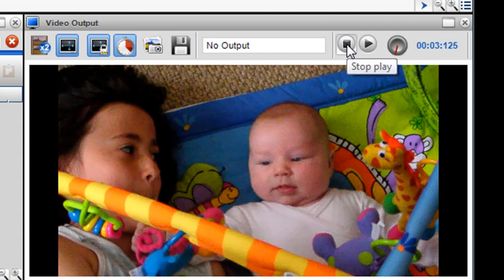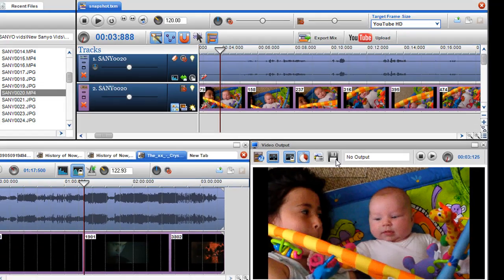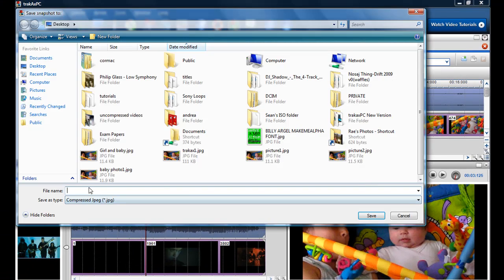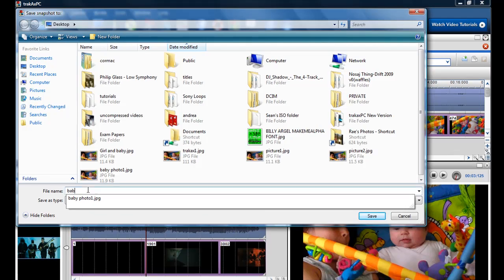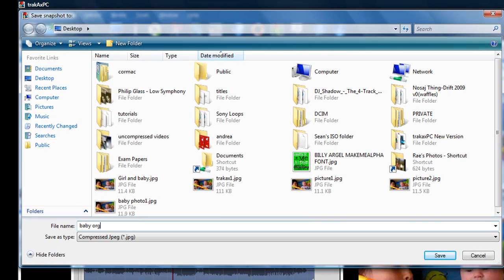So there we are, the baby and the girl again. This is where I want it, this is the snapshot I want to take. So I click take a snapshot, click save and then I'll call it baby original snapshot.